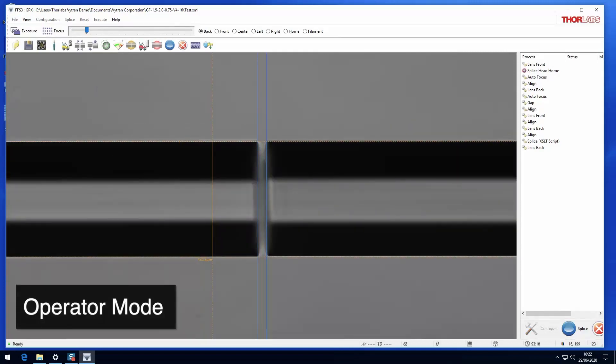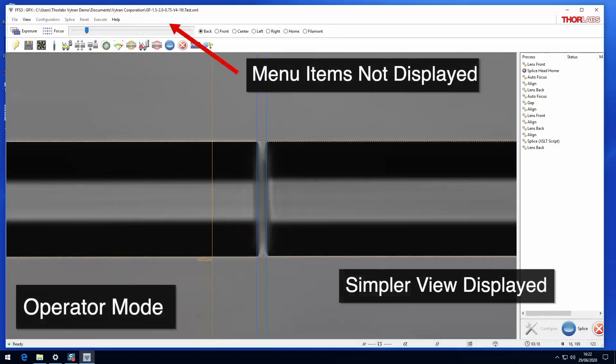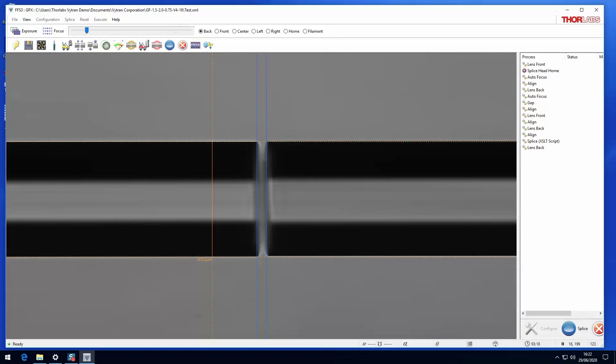In operator mode, only a limited range of controls can be accessed by the user. This might be useful in some production environments.